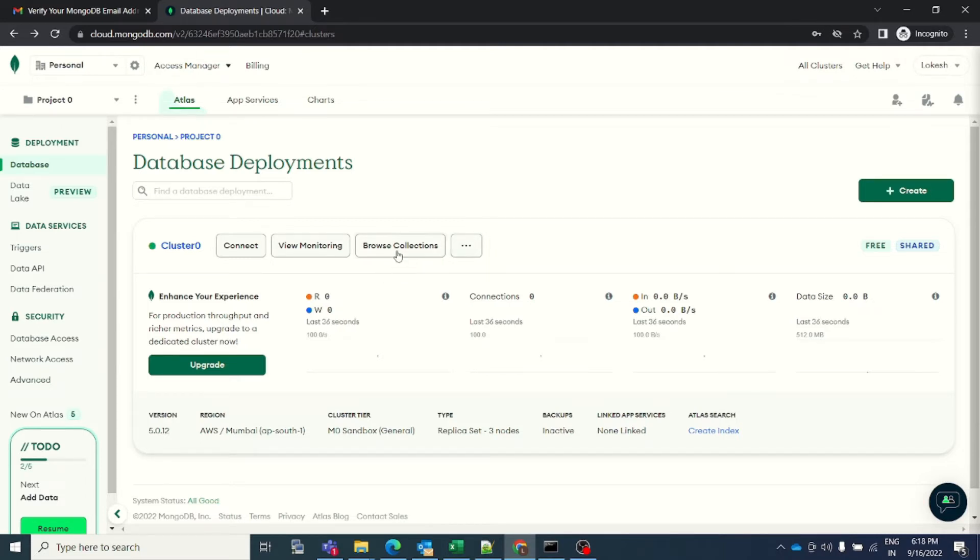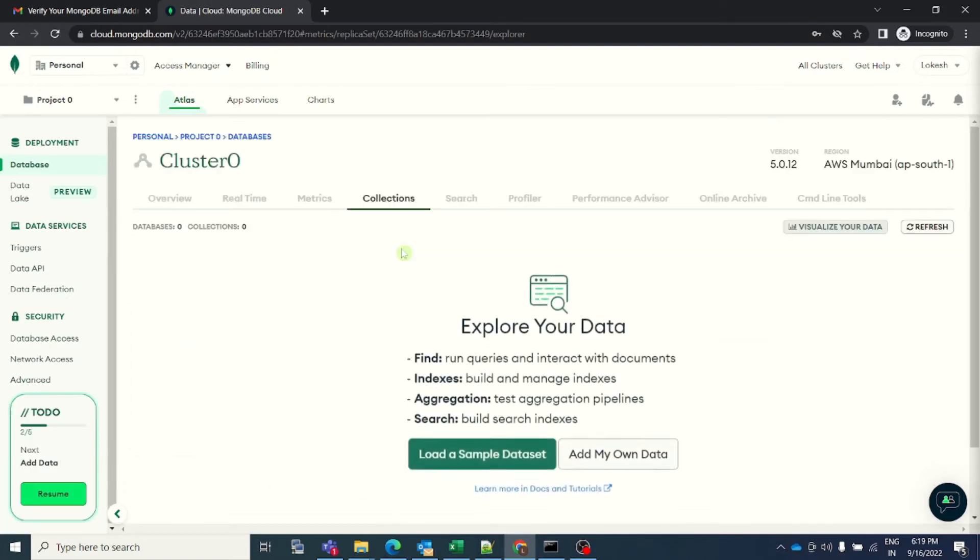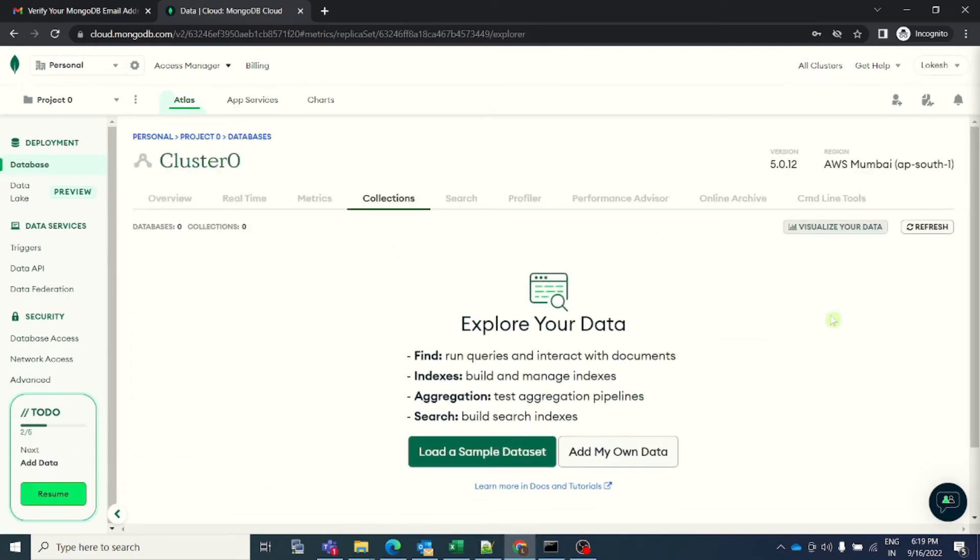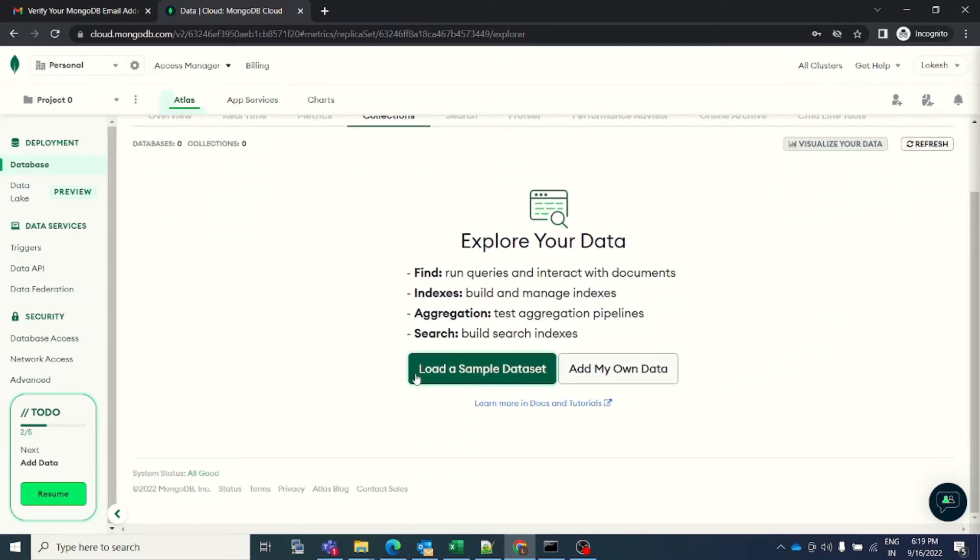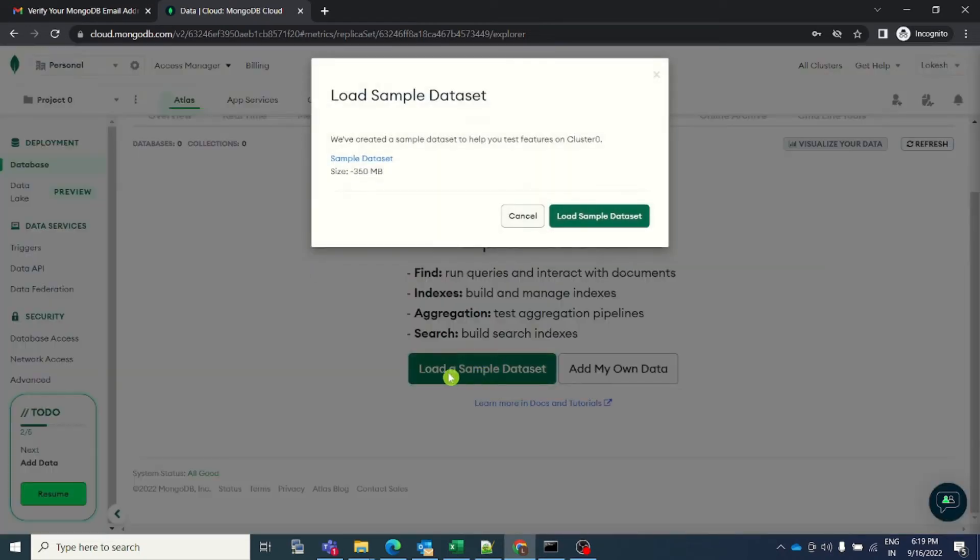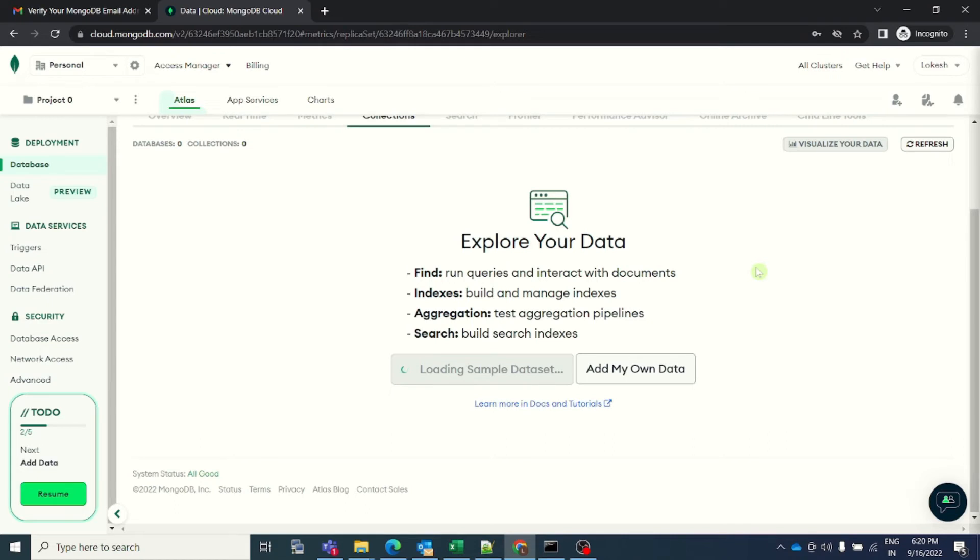The interesting part is here, you see the browse collection button. Once you click on this browse collection button, you will be brought to this screen. You have two options: either load a sample data set or you can upload your own data. Right now, I will go ahead with the sample data set, so I will just click on load a sample data set. It is worth 350 MB of size. I will simply go ahead and load this sample data set. Friends, please be patient because it is going to take some time to load the sample data set. As I mentioned, it is worth 350 MB and it is going to take some time. I will return back to video once my data set sample has been loaded into my database.